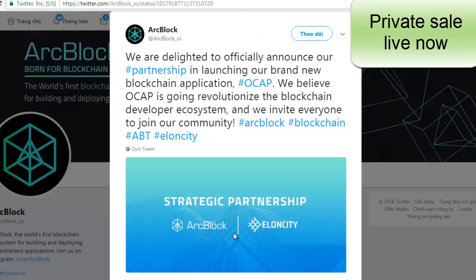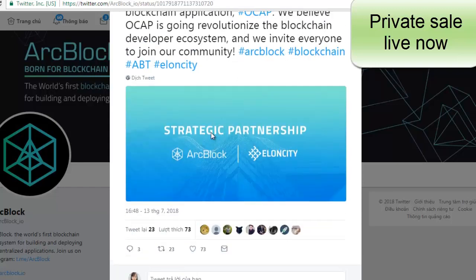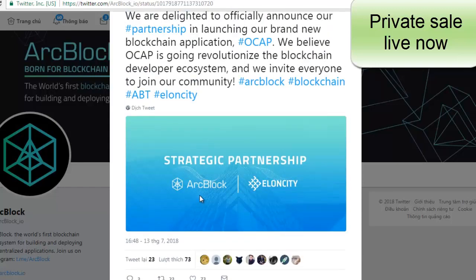In the Twitter account of ArcBlock, we are delighted to officially announce our partnership in launching our brand new blockchain application, OCAP. We believe OCAP is going to revolutionize the blockchain developer ecosystem and we invite everyone to join this community. This is the strategic partnership between ArcBlock and Elosity, and I hope that this will develop successfully in the future.